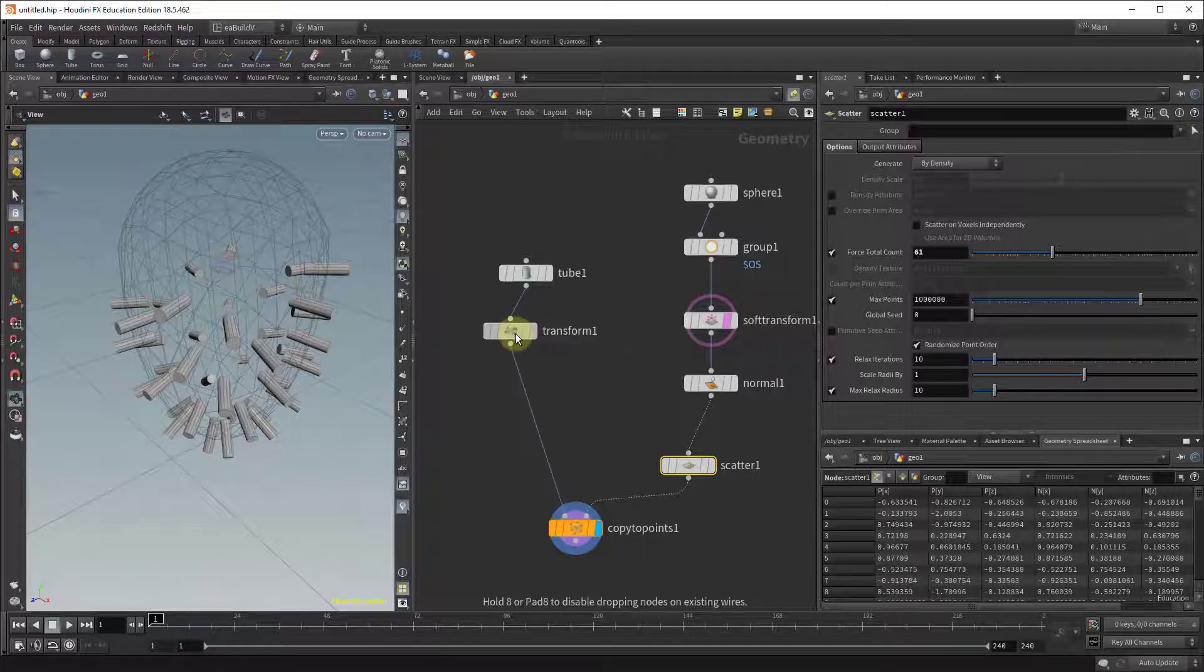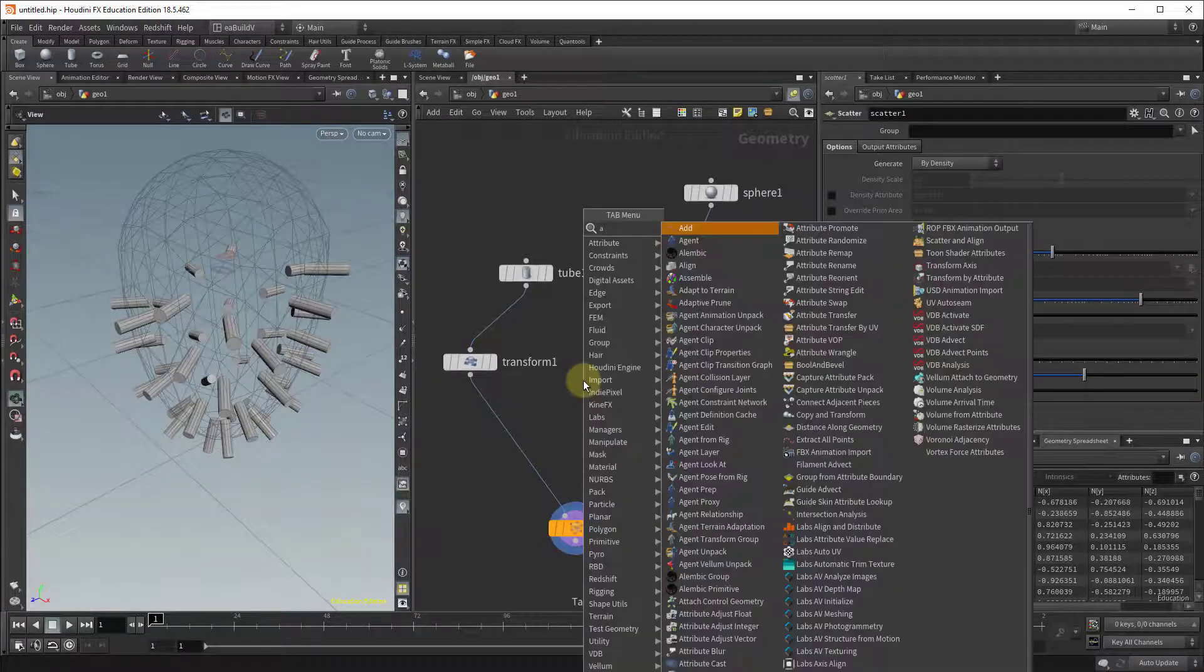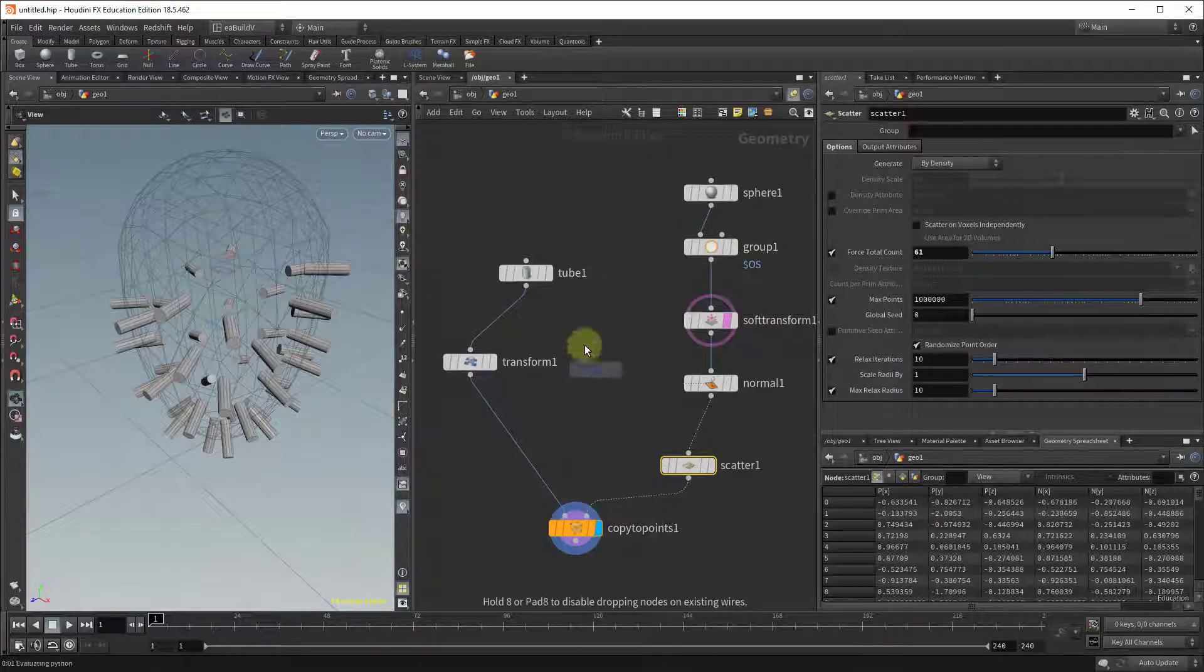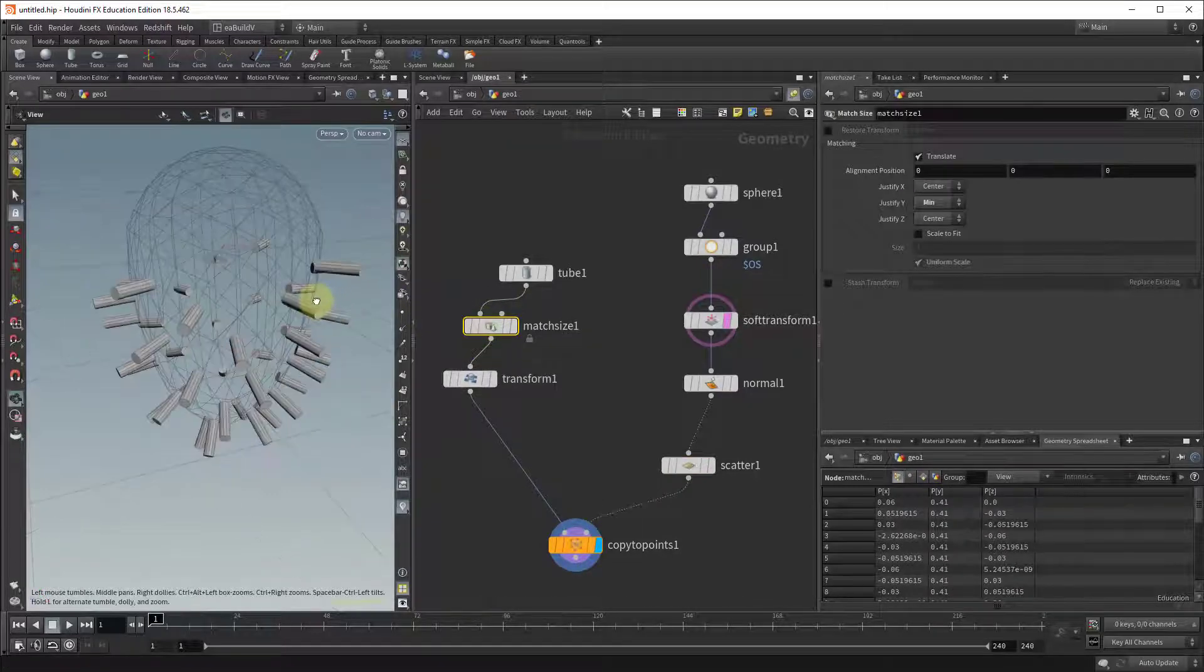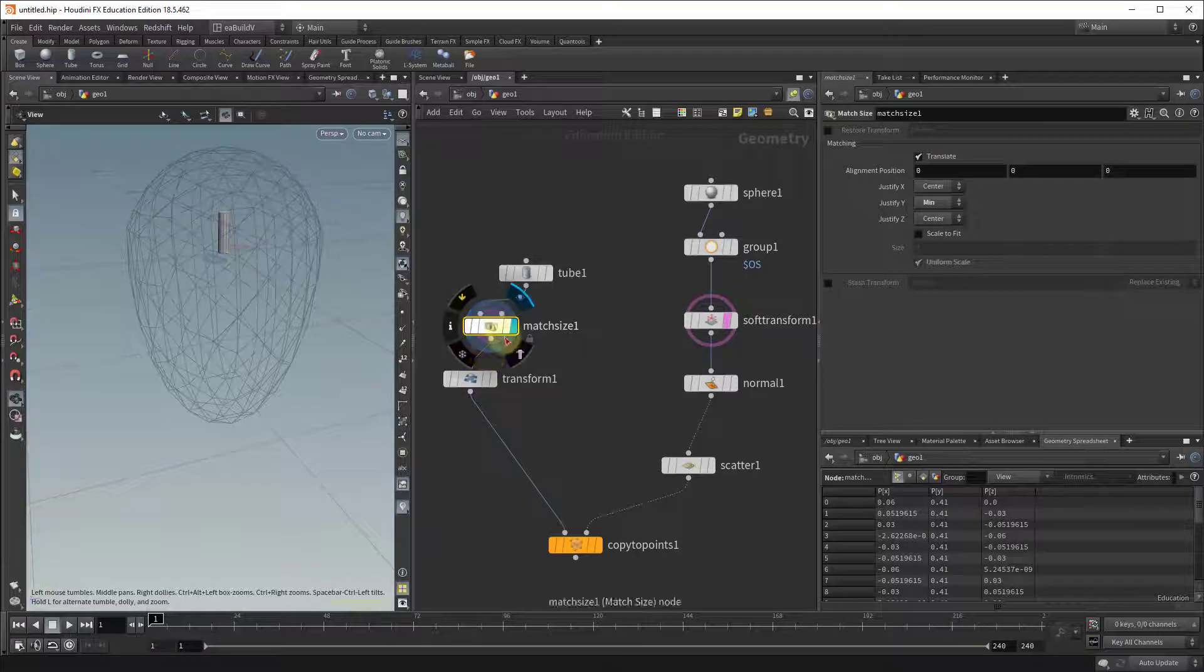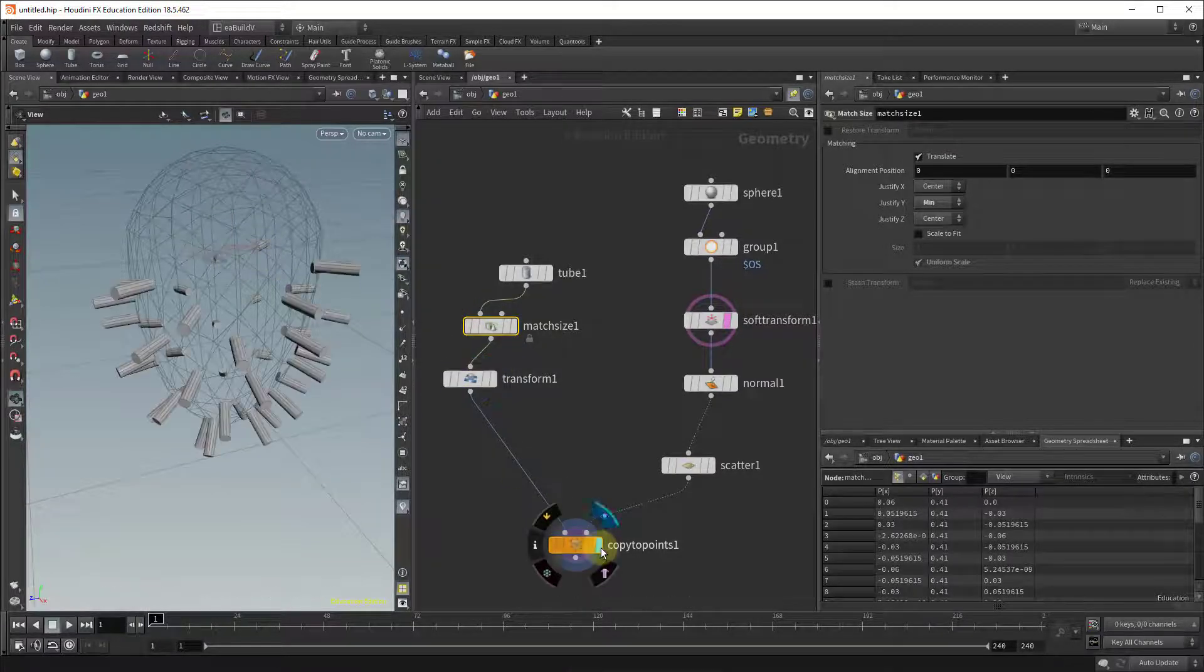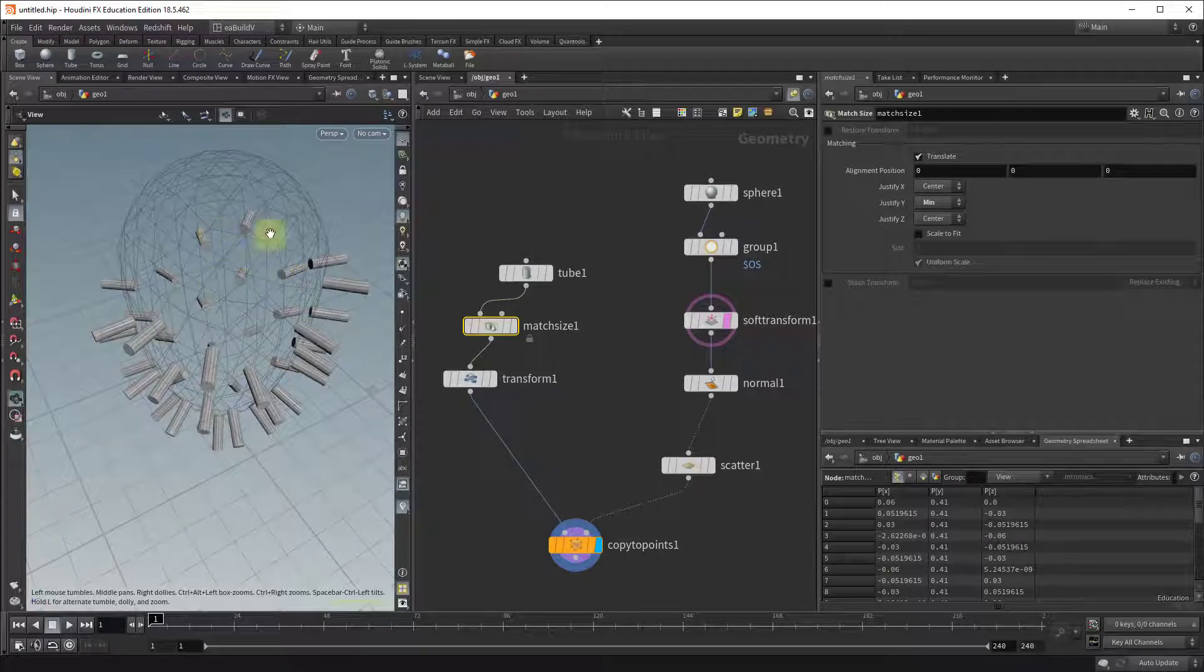Two ways of doing that. The first one, you can use the axis align tool from side effects labs so if you go and drop in an axis align, put it above the transform, and what it does effectively is it takes your object and puts it right on the grid with a transform and then when you copy to point it's going to do it there properly.